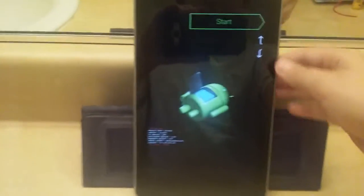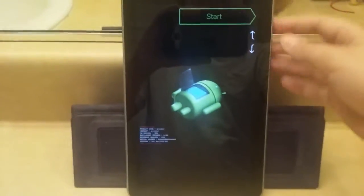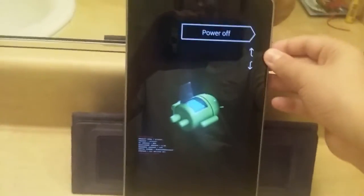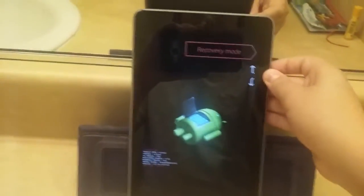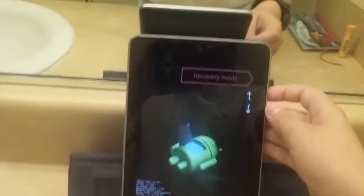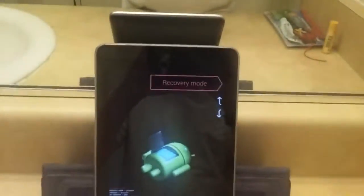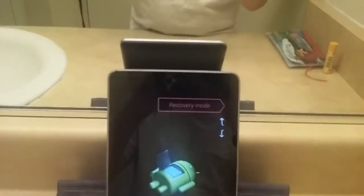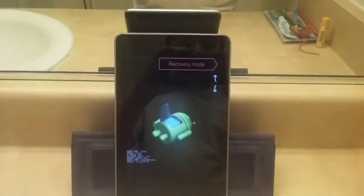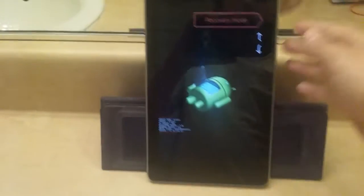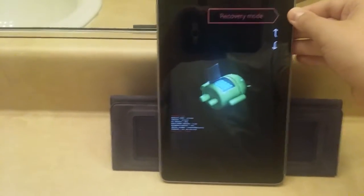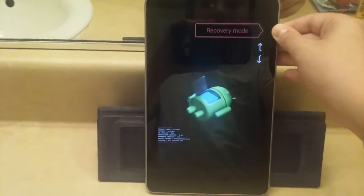So what you want to do is use the volume up and down controls to scroll to recovery mode and then just press the power button.